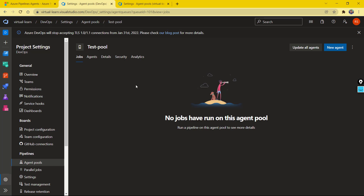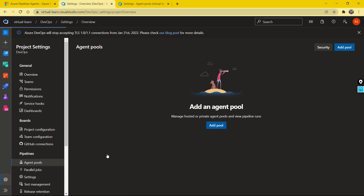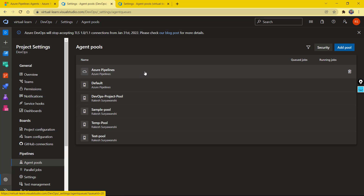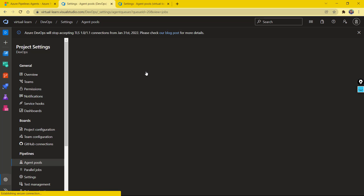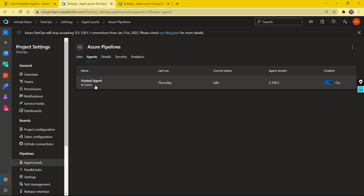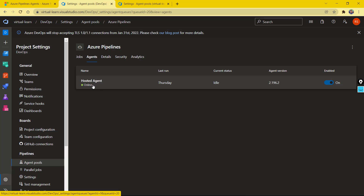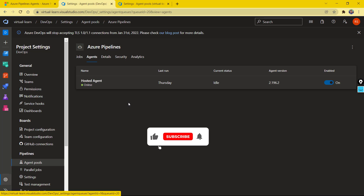This kind of configuration is called a self-hosted agent pool because we are configuring the agents ourselves. We also have another type called Microsoft-hosted agents, provided by Microsoft Azure DevOps. You can find it under Azure Pipeline — that's the name of the agent pool. If I open Azure Pipeline, you'll see that with my free option I just have one hosted agent which is currently online and sitting idle.